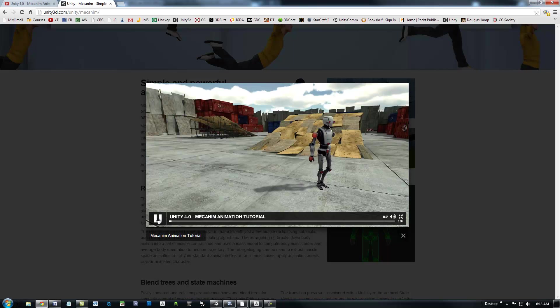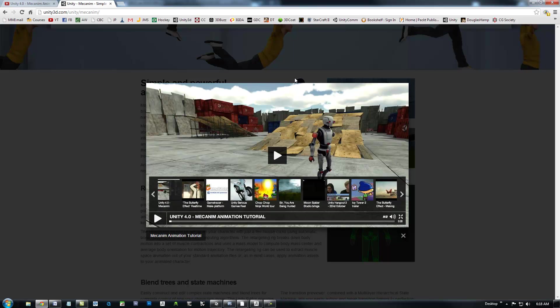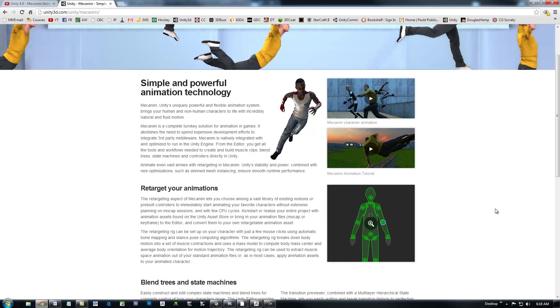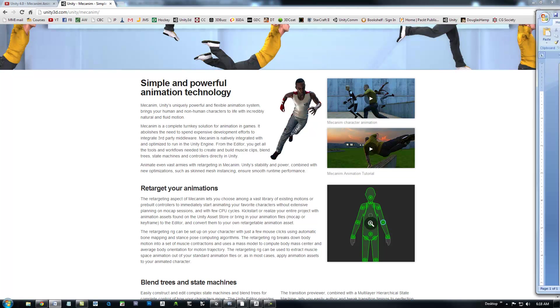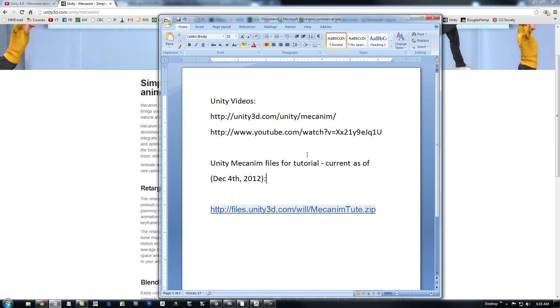I do want to steer you in the right direction where to get started because I had some little frustration with the different files and stuff. Also, let me grab this Word doc. They do have another, the same video at YouTube, and it's right here.